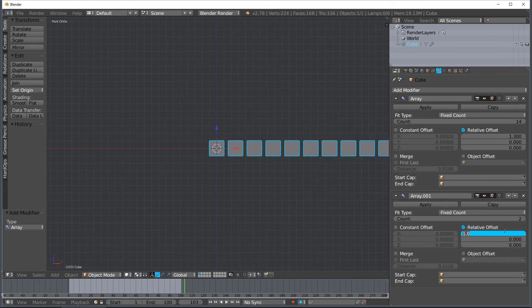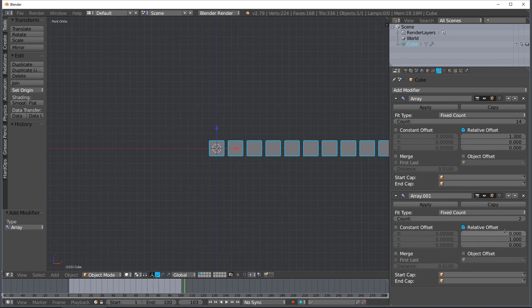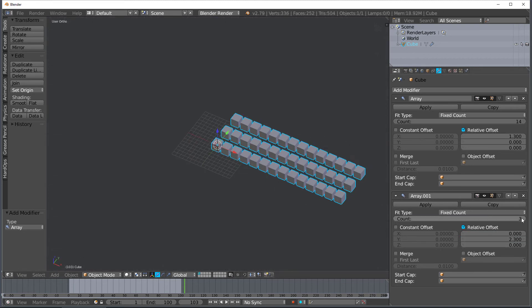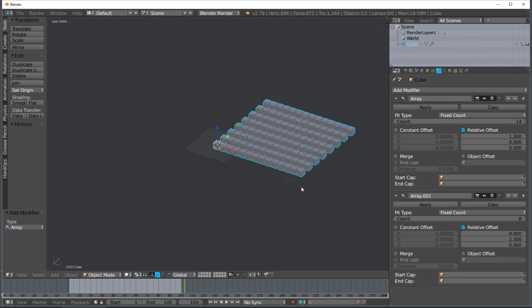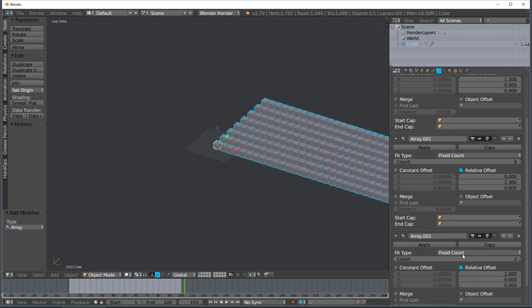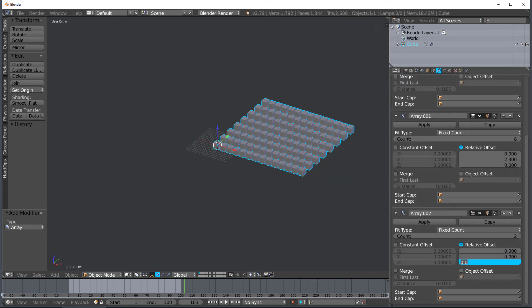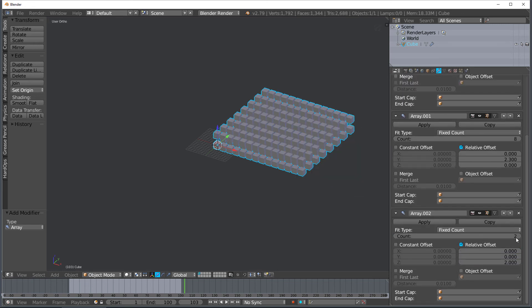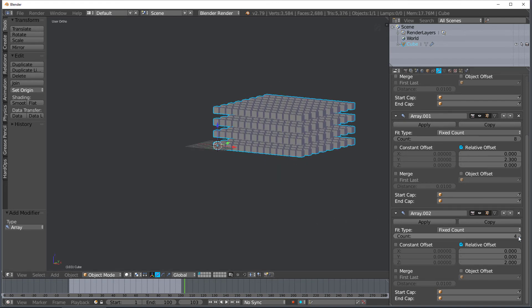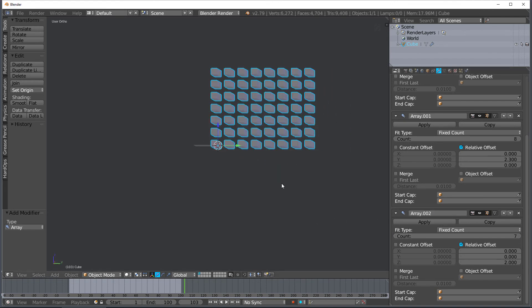Right here all I'm doing is kind of playing around with the arrays just to show you some fun things. A little visualization. So I have three arrays going and then I'm just going to build these. And so that's it for the build modifier. The next one we're going to do is the decimate modifier.